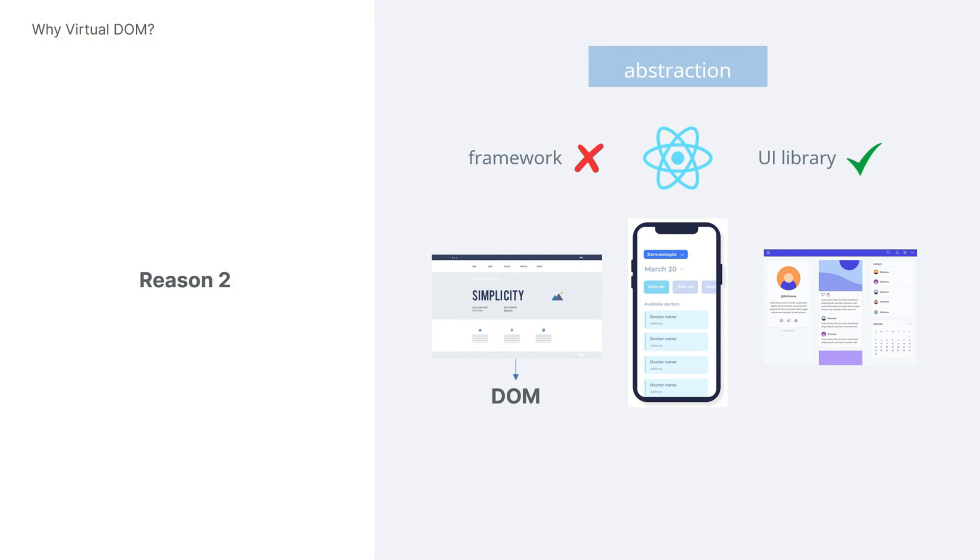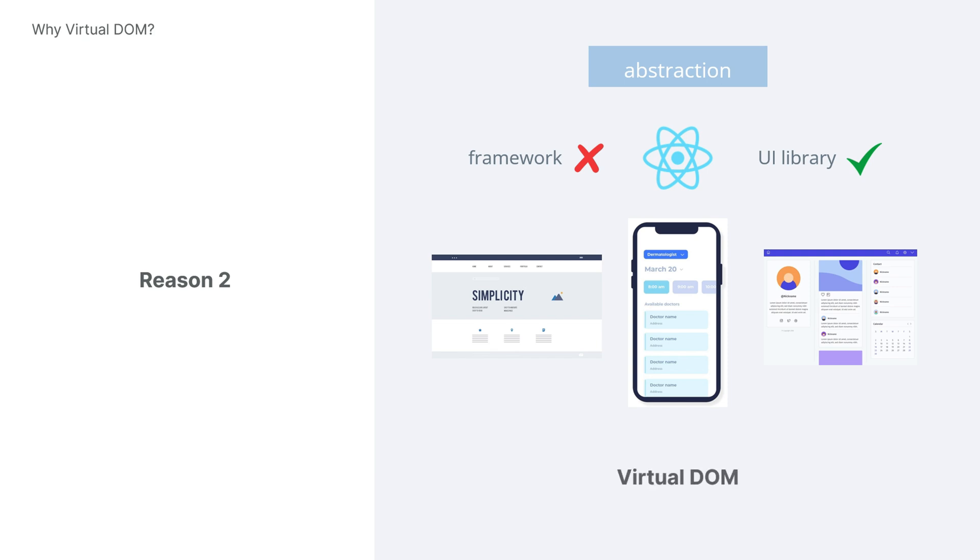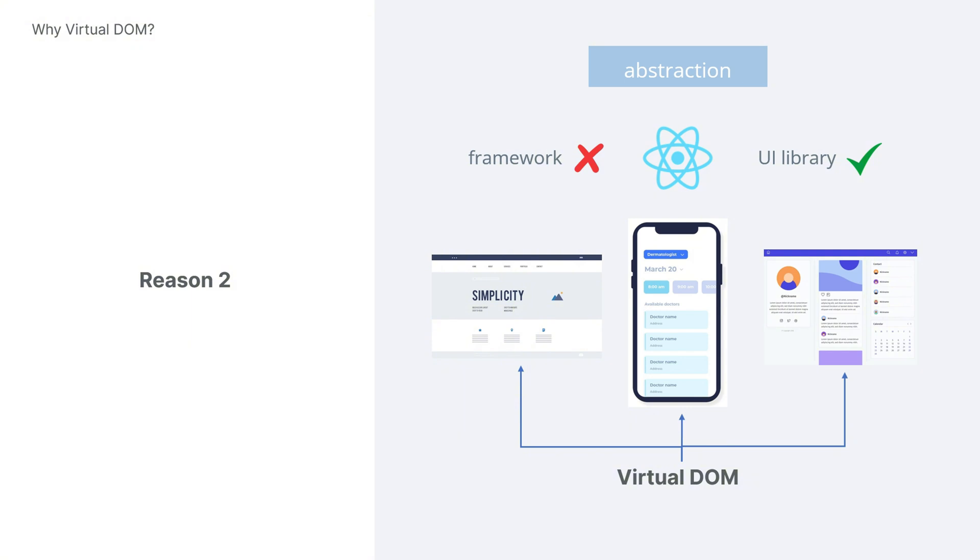To eliminate platform differences, React abstracted a UI expression method using a plain object to represent the UI interface, and then generated the real interface for each platform accordingly. This created an abstraction layer. So the virtual DOM exists primarily for these two reasons.